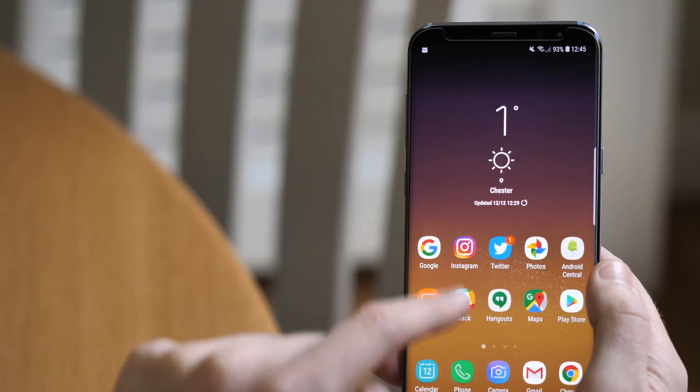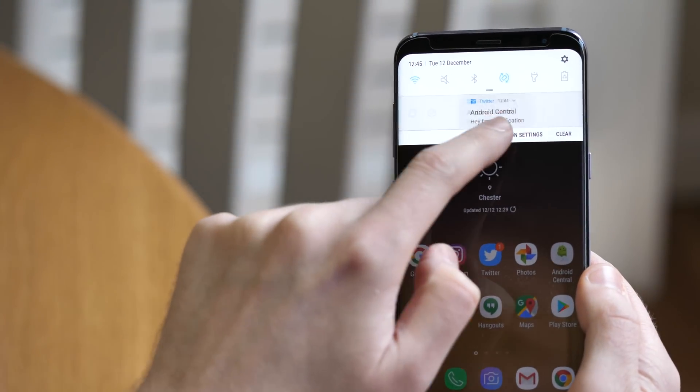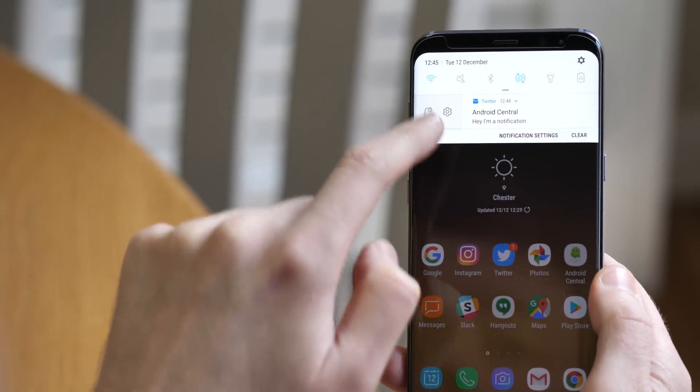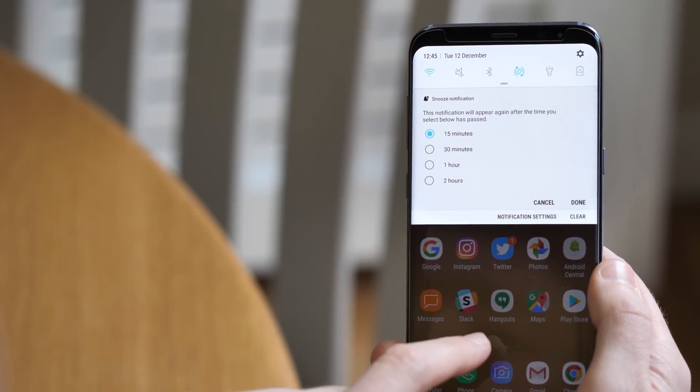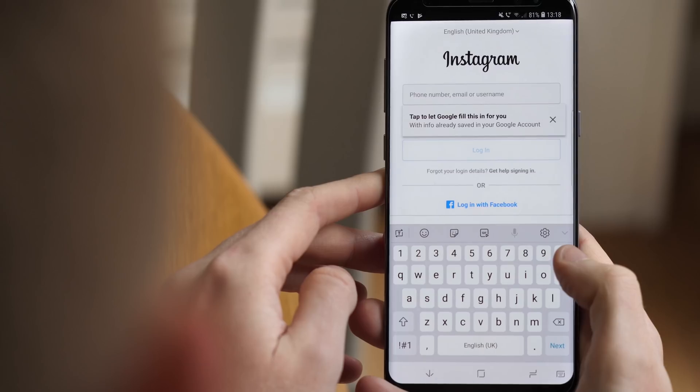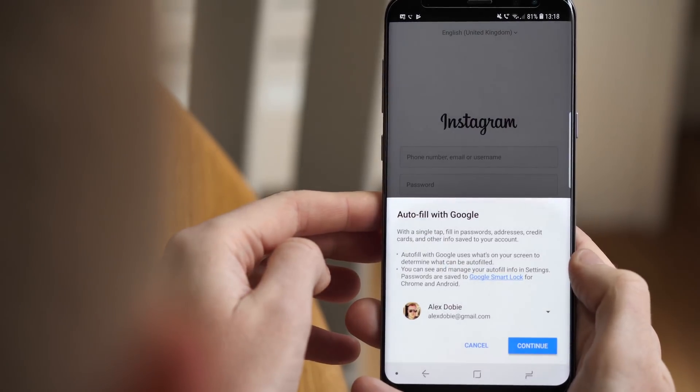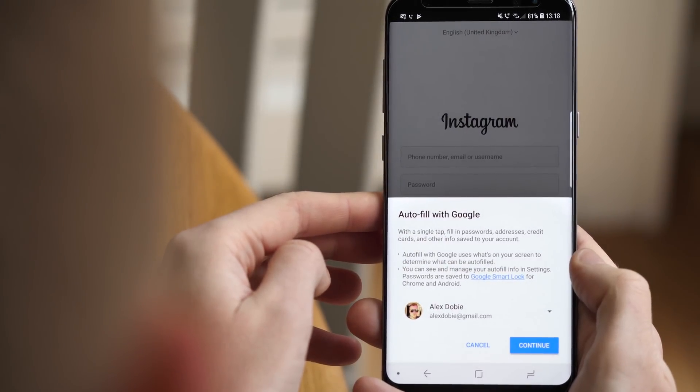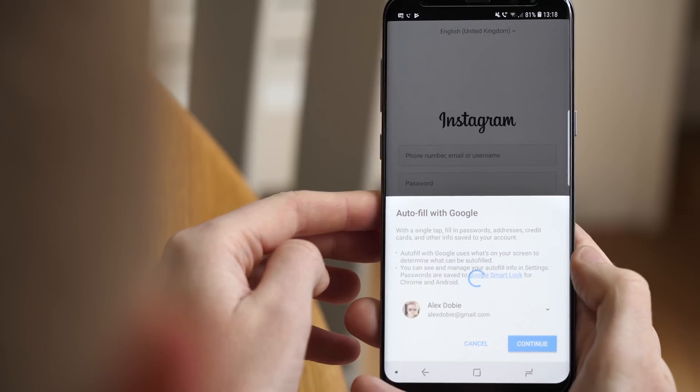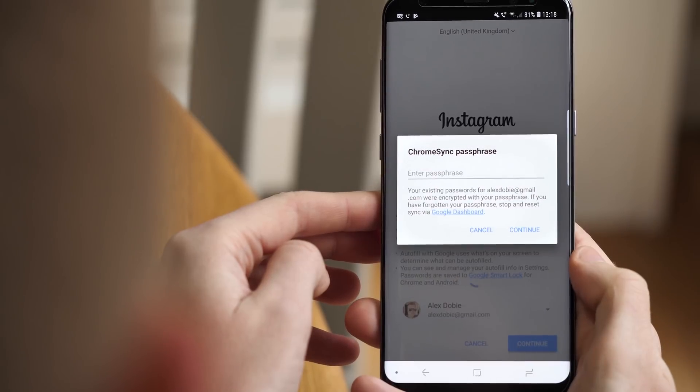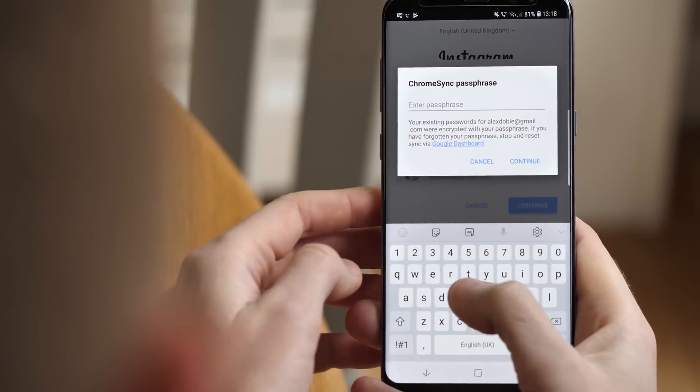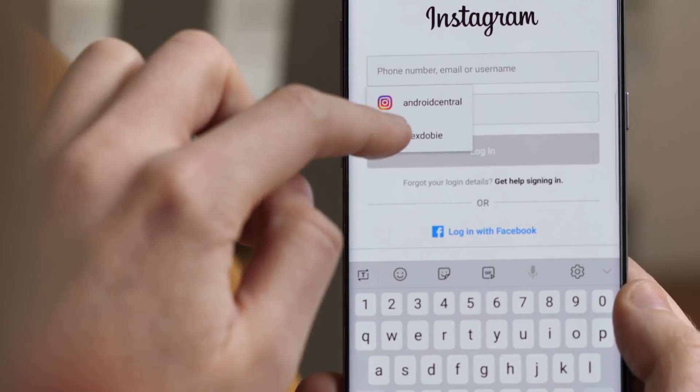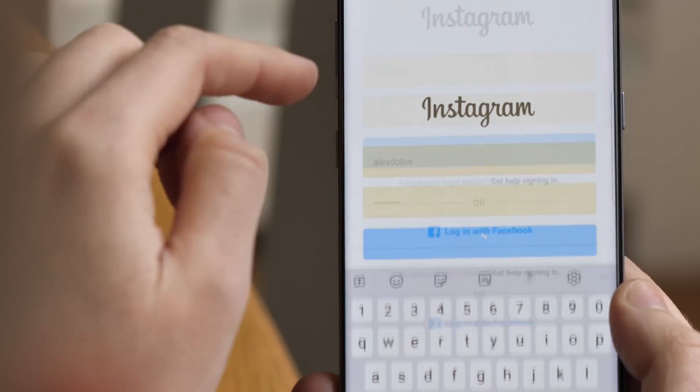Things like improved notification management, notification channels, and the ability to snooze alerts that aren't important right this second. It's also easier to sign into apps for the first time. Auto-fill with Google pulls in details automatically from your Google account. Take a look at our Android 8.0 video review to see what else is new in Oreo itself.